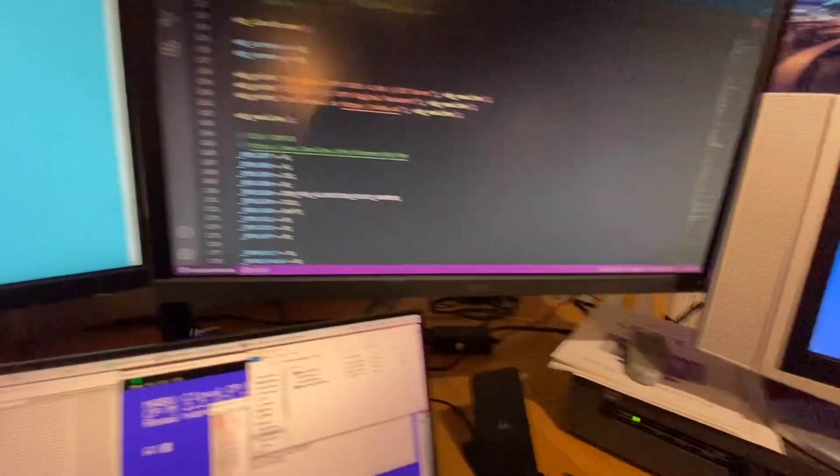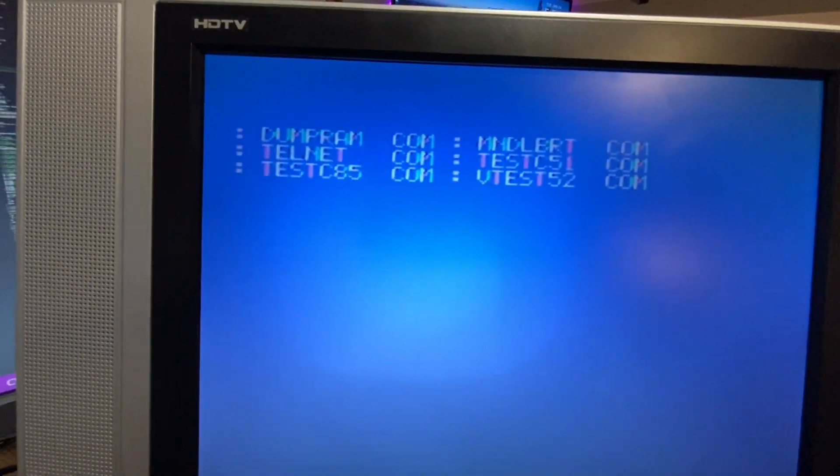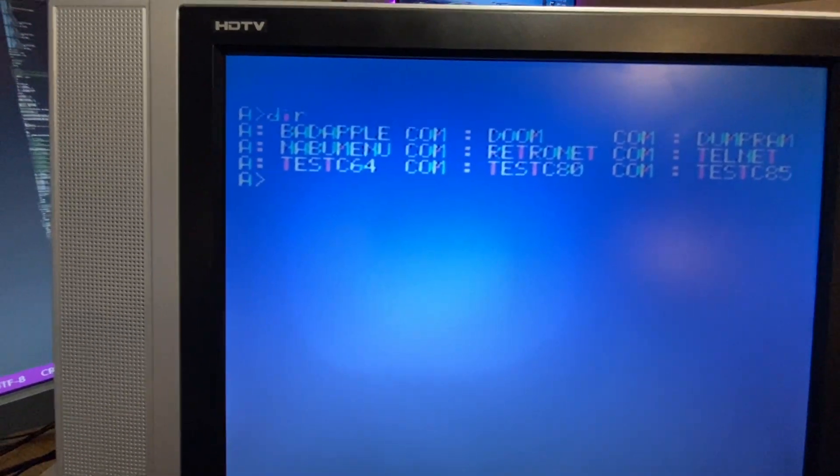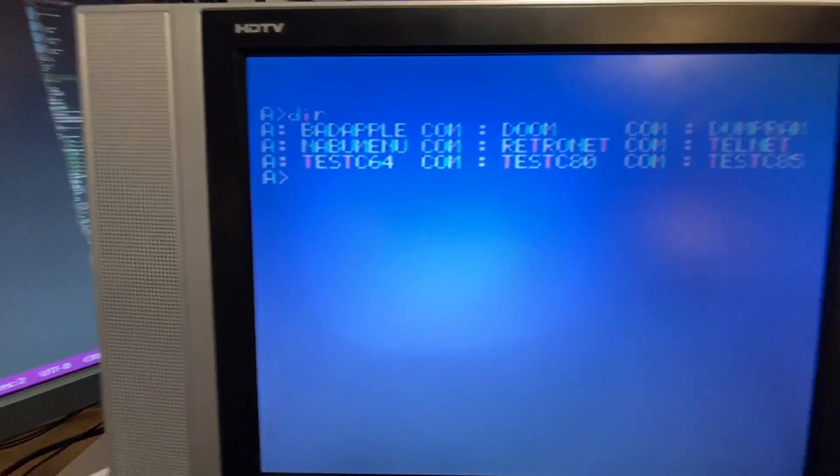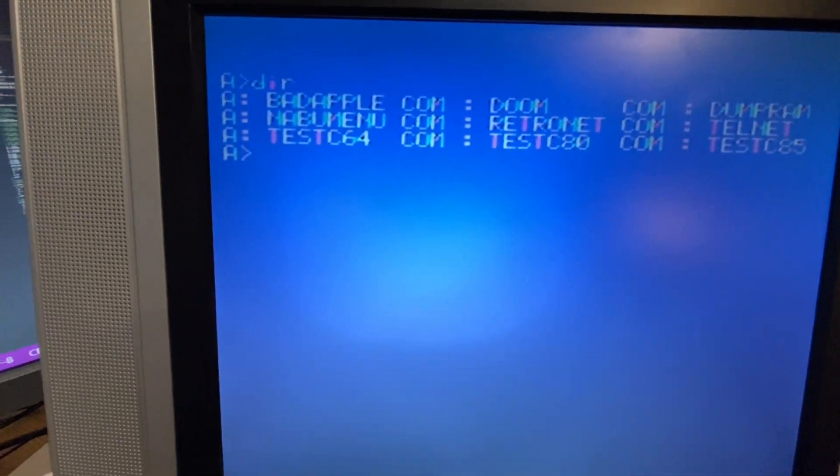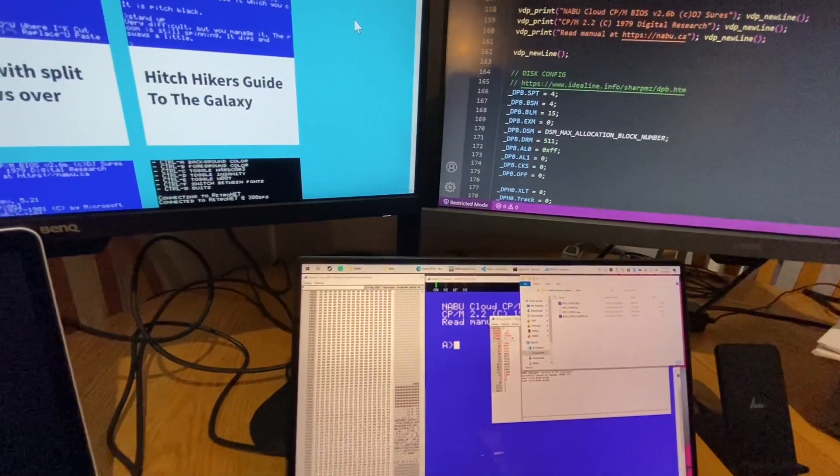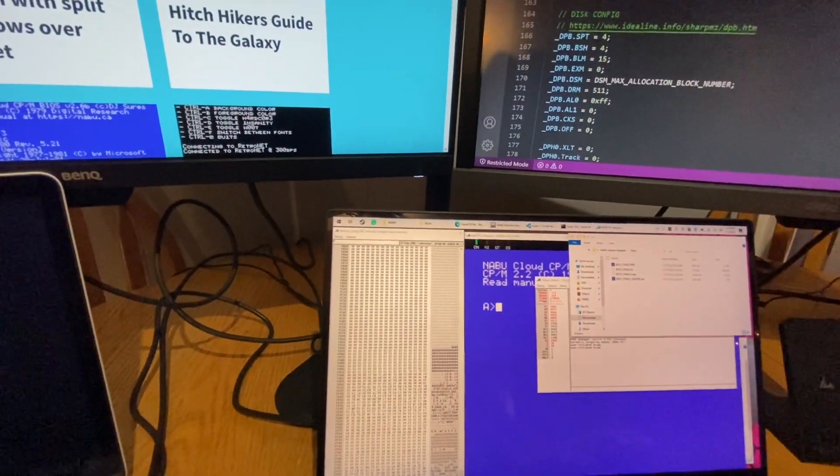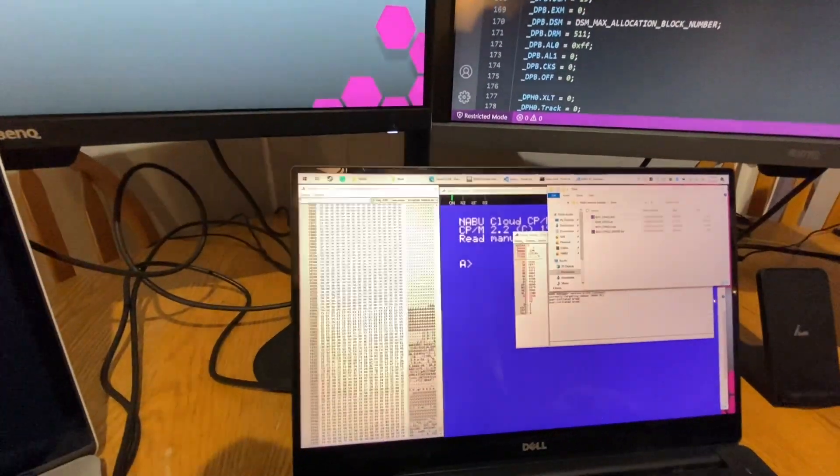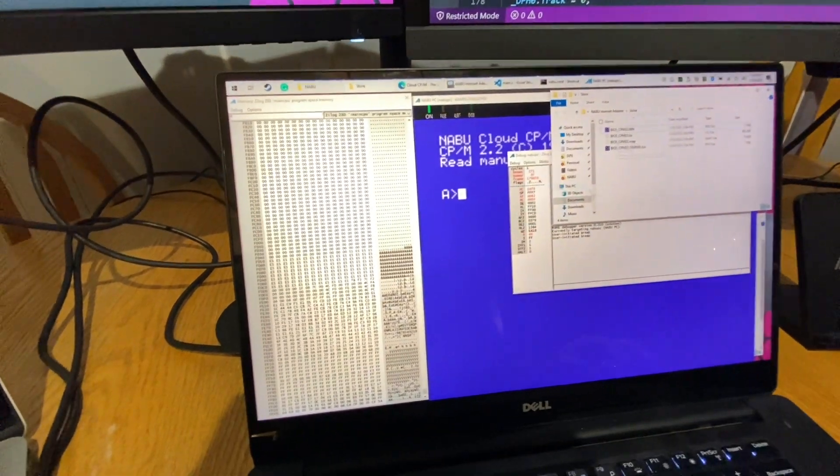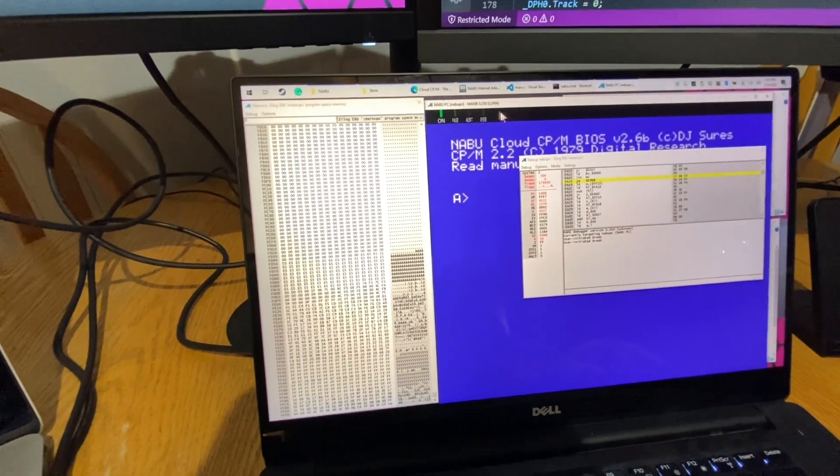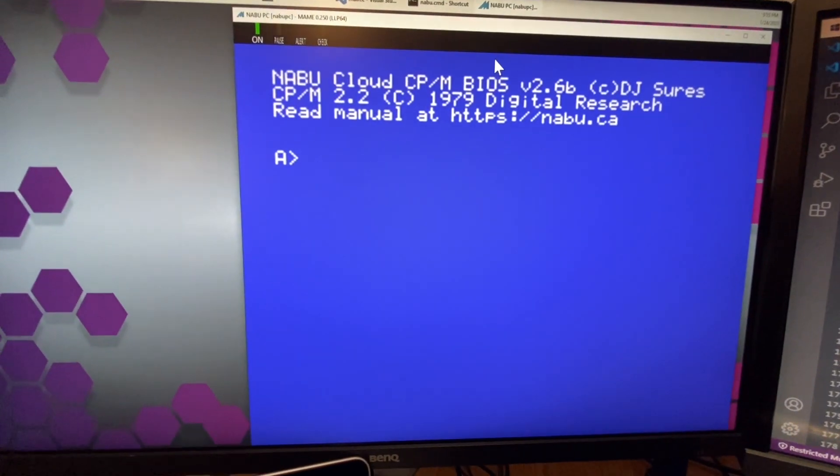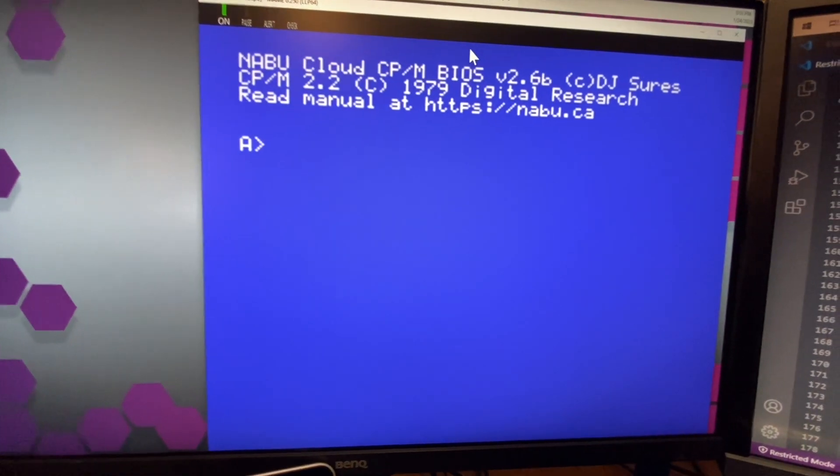And of course we have our virtual 80. Now the reason why I can't release the virtual 80 yet is because we're using Z88 DK for our development and they have a CP/M parameter for compiling to build CP/M programs.